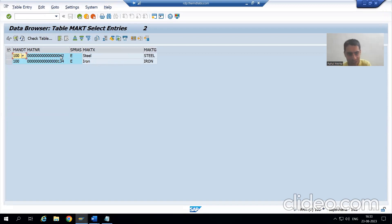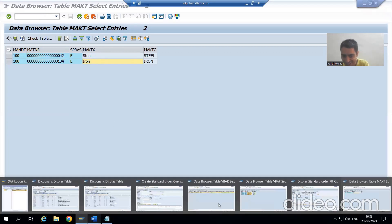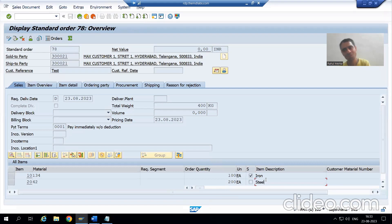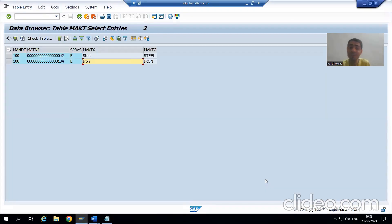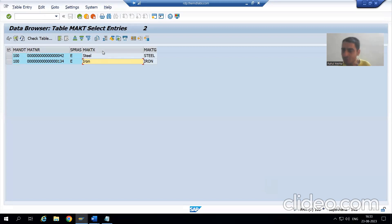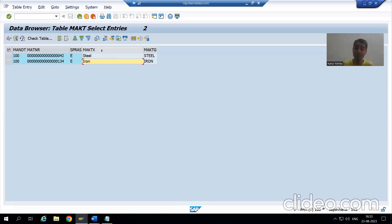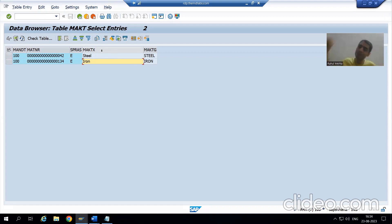We got the description. If you remember, when we created the sales order: material 42 is steel, and material 134 is iron. This is the relationship between the second and third table — VBAP MATNR equals MAKT MATNR, and we get the material description. This is extremely important. I put so much stress on test data because based on test data only you will be able to find the relationship between the tables.